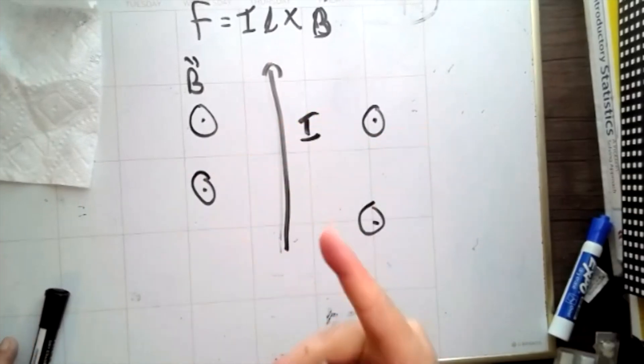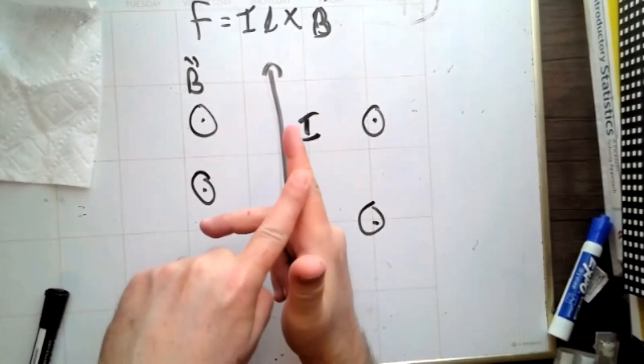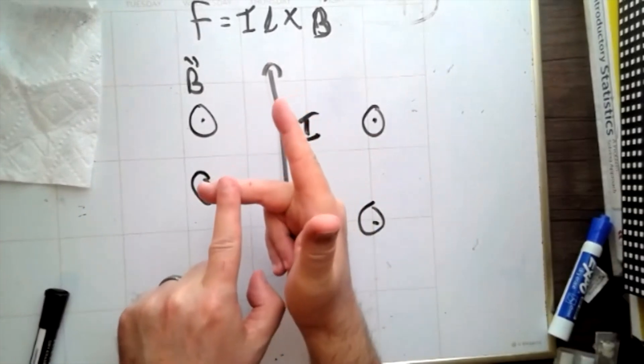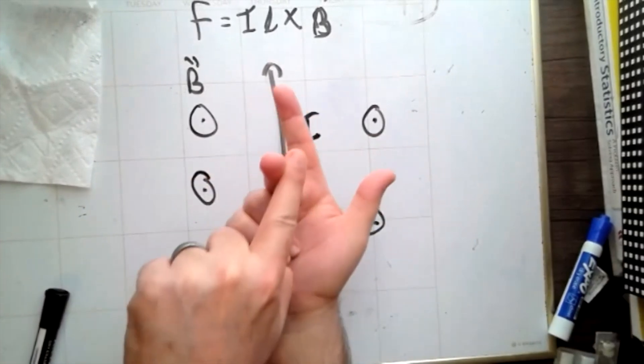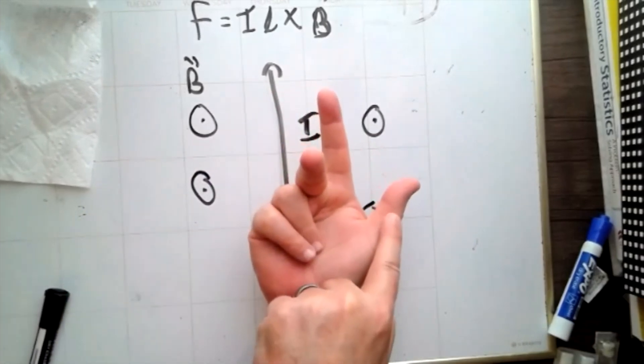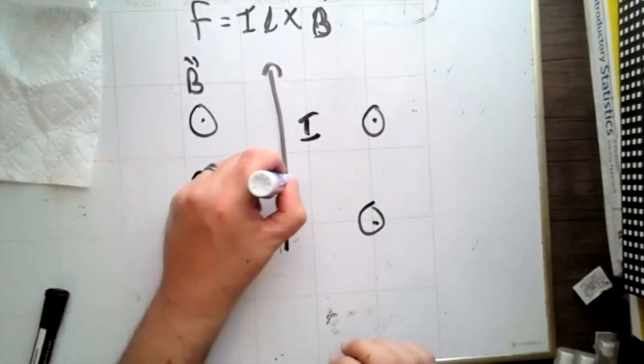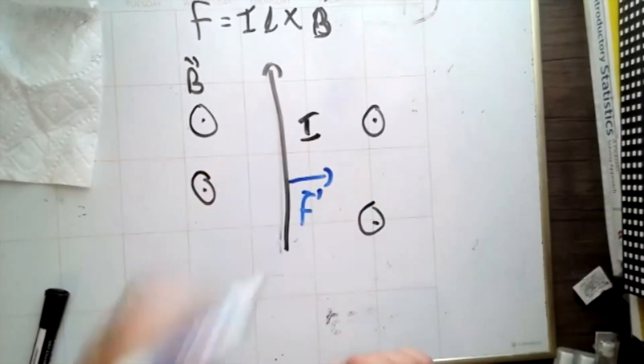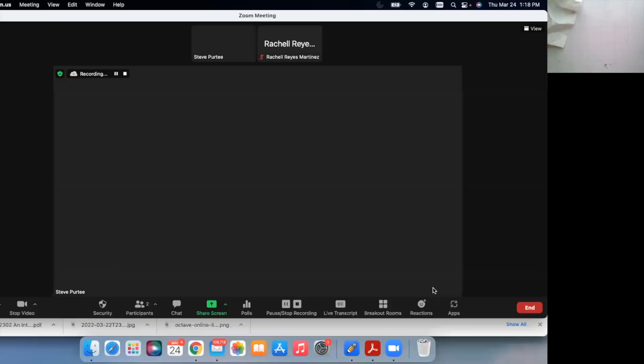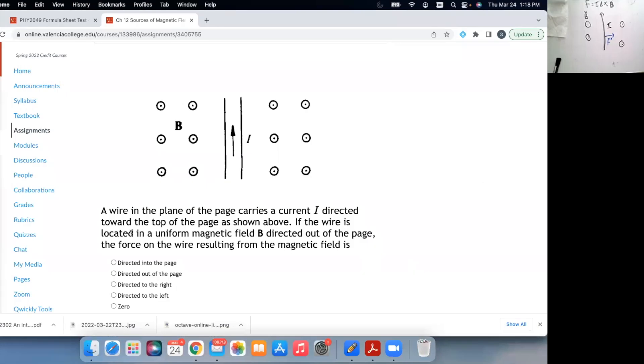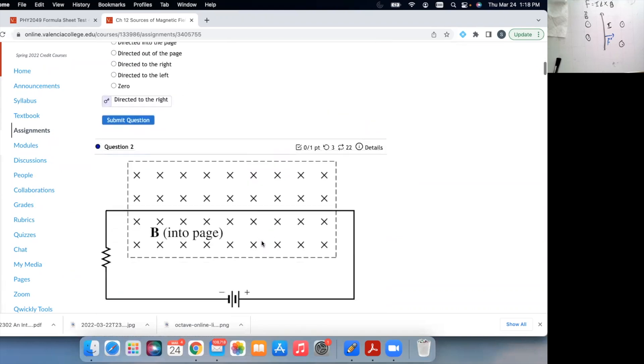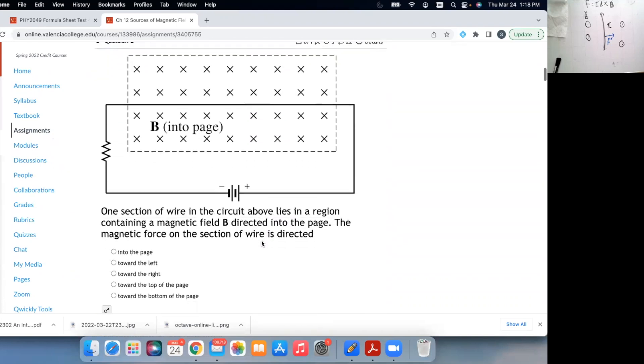Or if you like the three finger method, I, B, I, B, F. So F, the force on this wire will point to the right. So the answer there is to the right. You can play with this one. We've got a current flowing. Current always flows from positive to negative. So the current is going to be coming out this way.